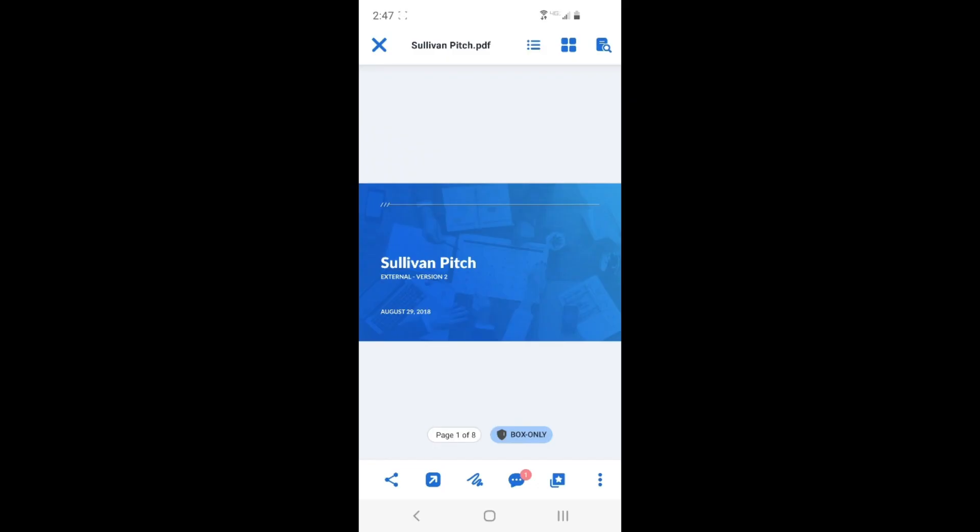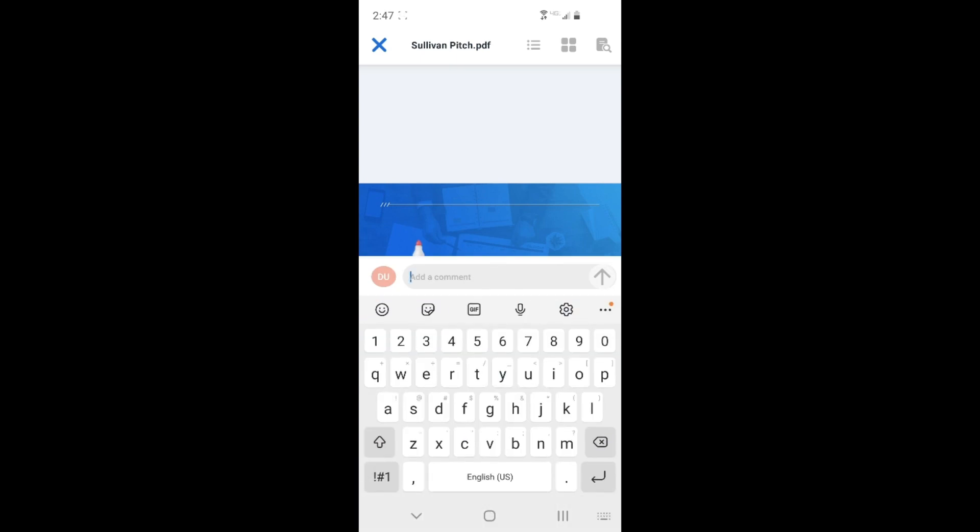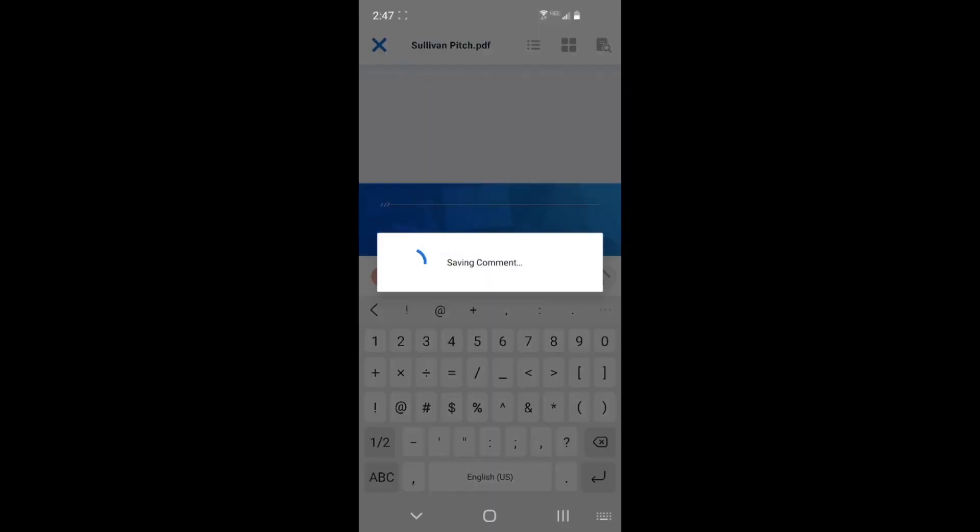Last month, we released free-form annotations for the Apple Pencil on iPad. This month, we are releasing drawn annotations for Android devices.